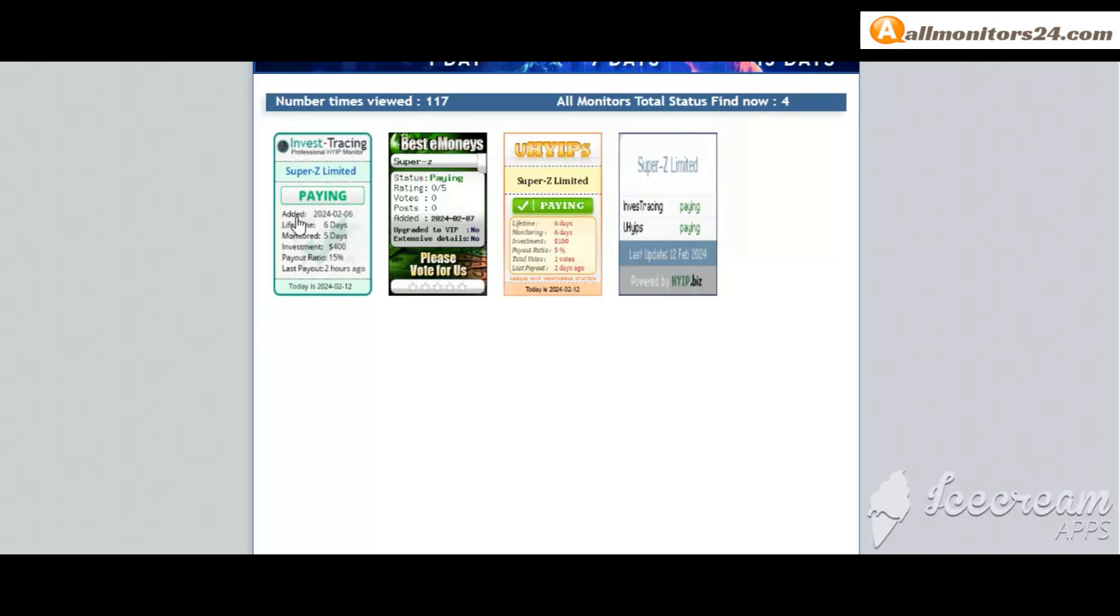So here create account and sign in your account, or you can log in with your Facebook, Twitter, or Gmail. And here you can check best referral commission back monitors, and here also you can check domain information.